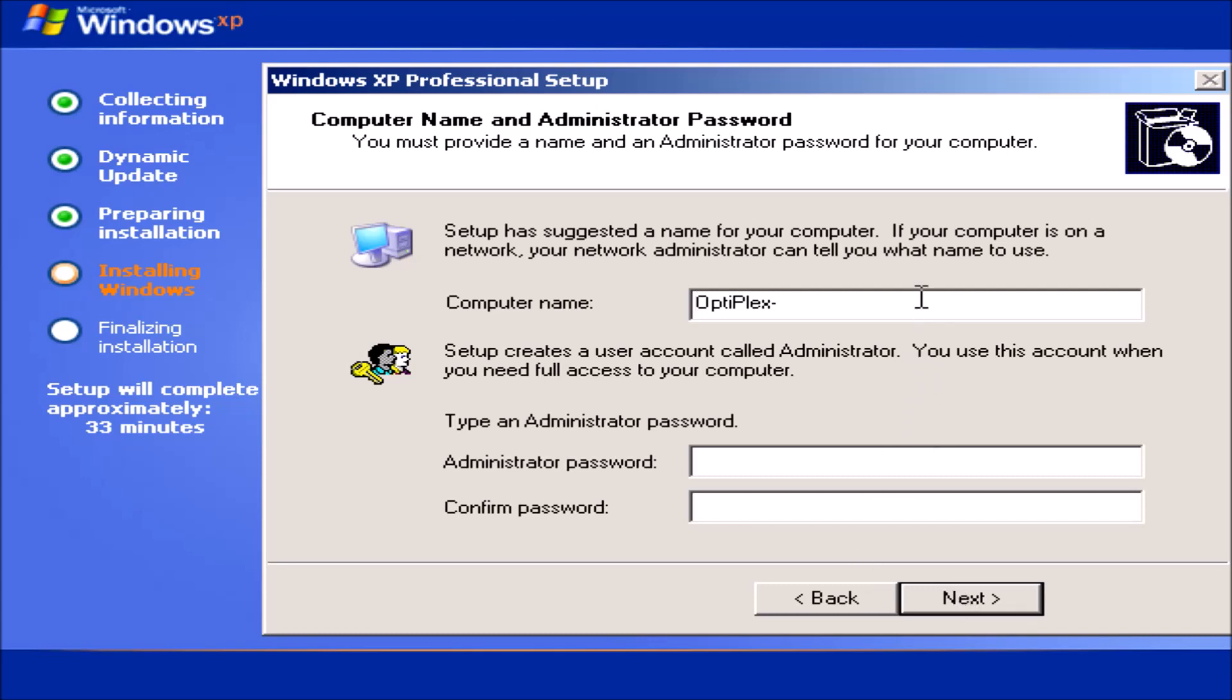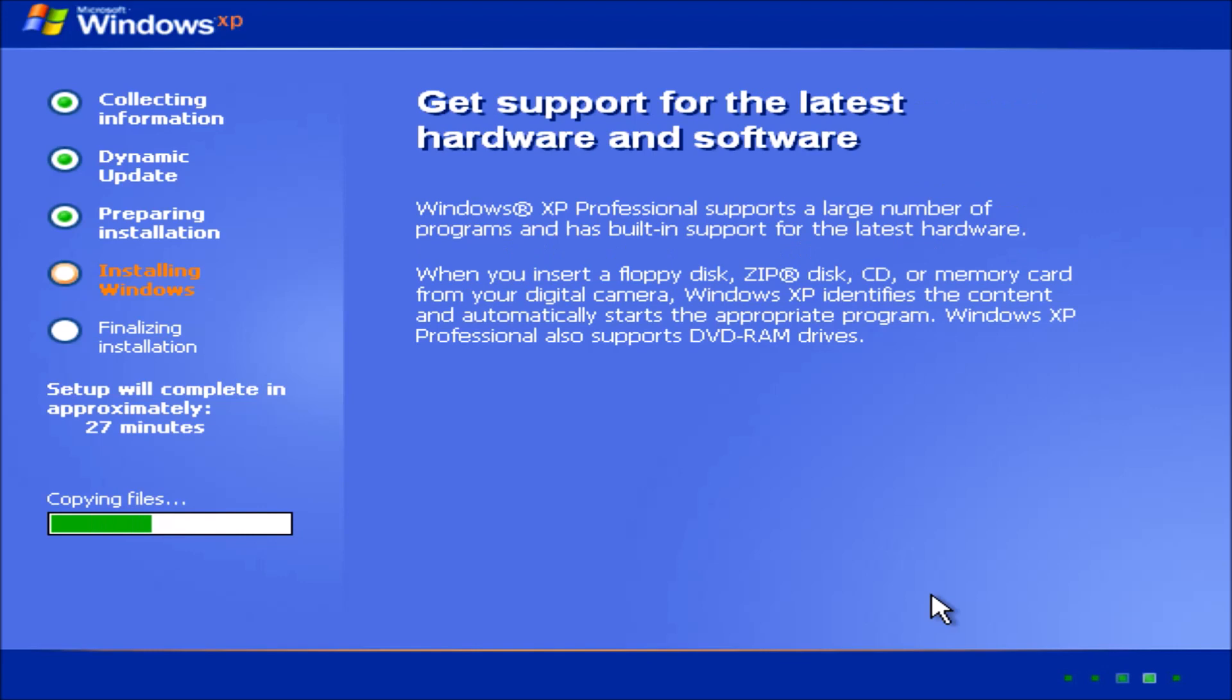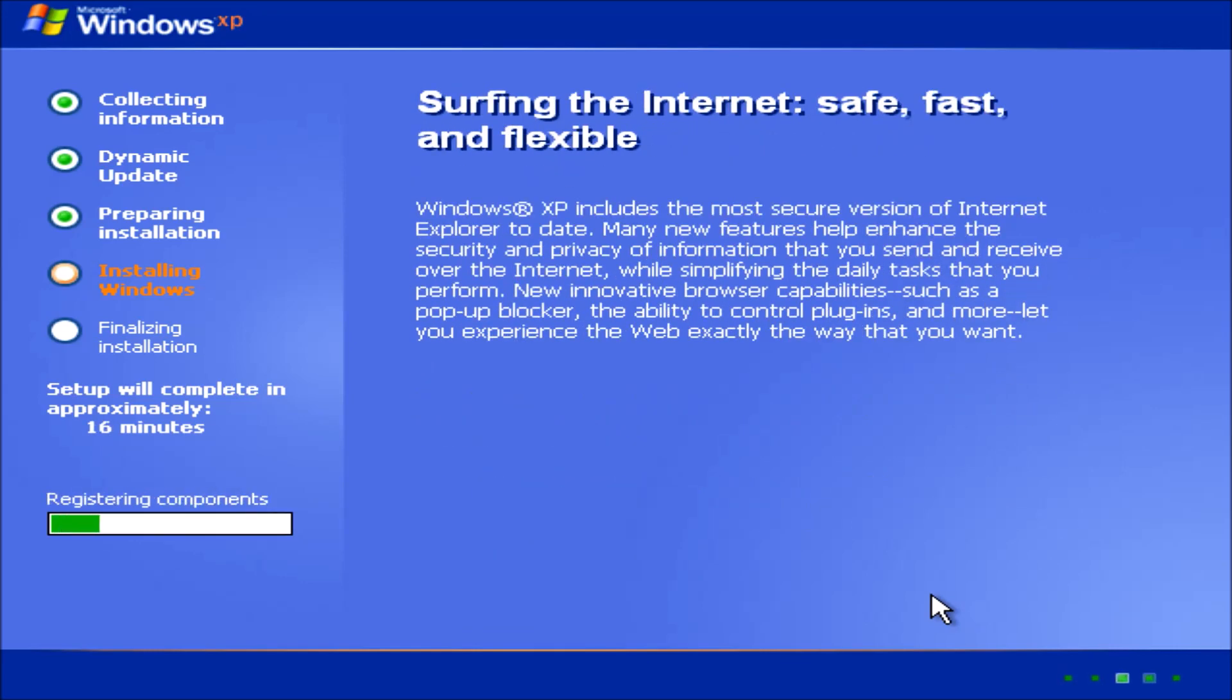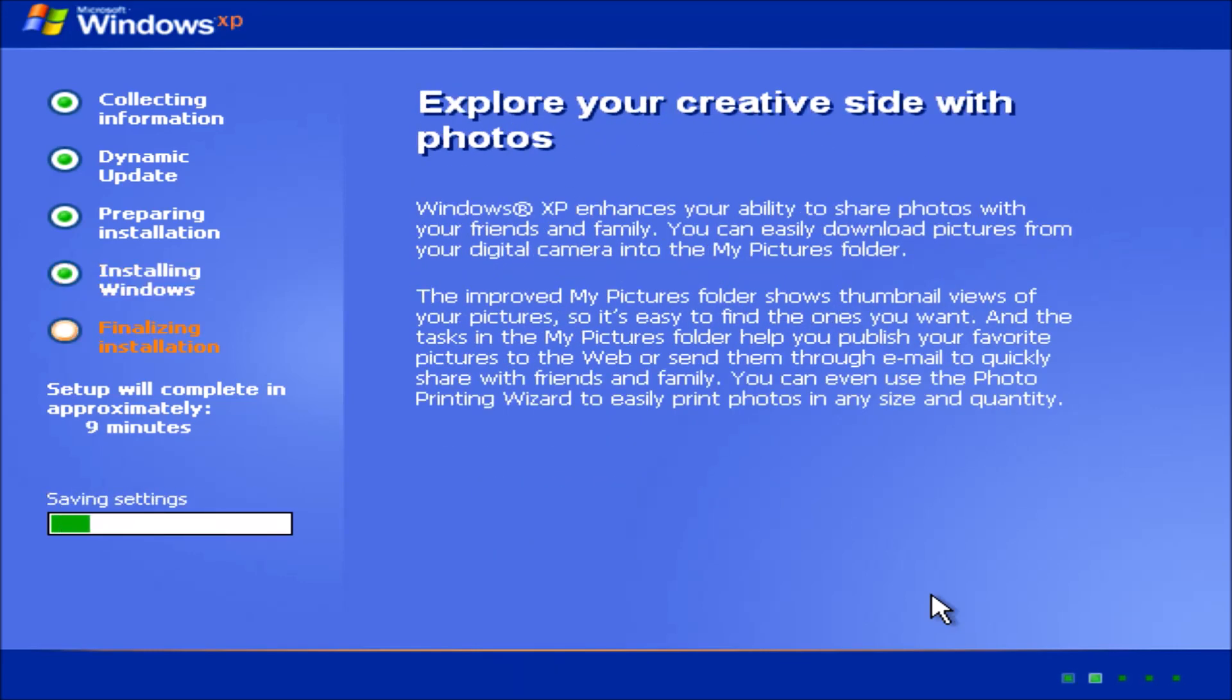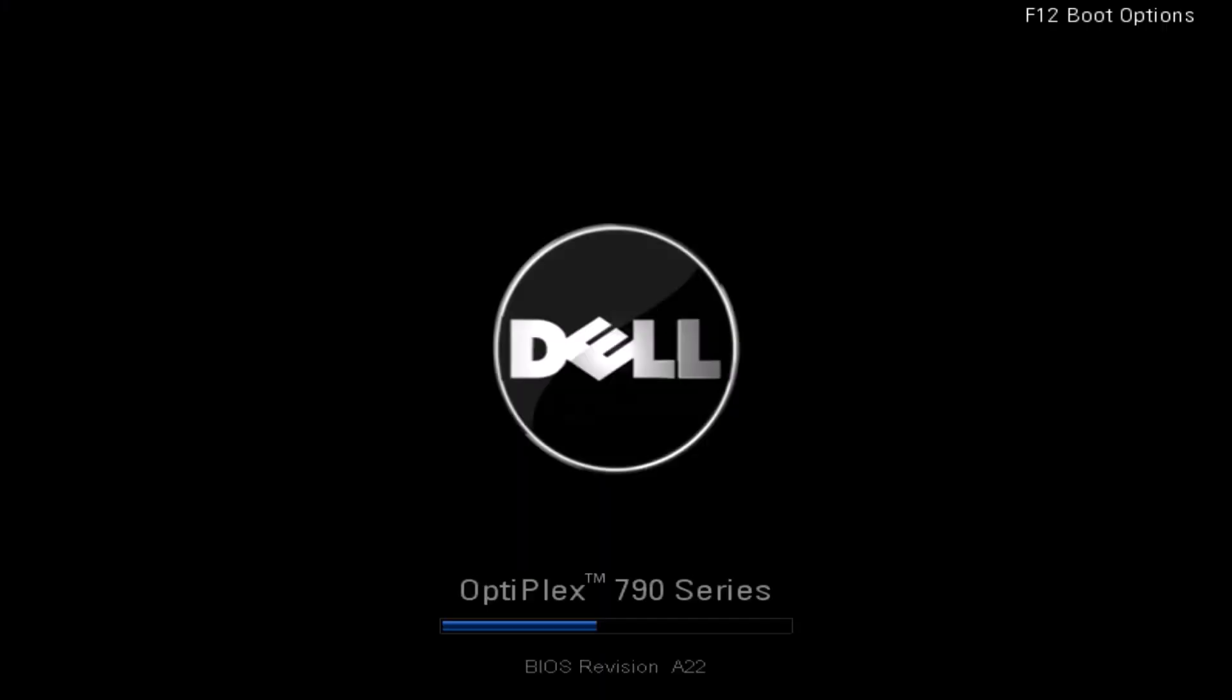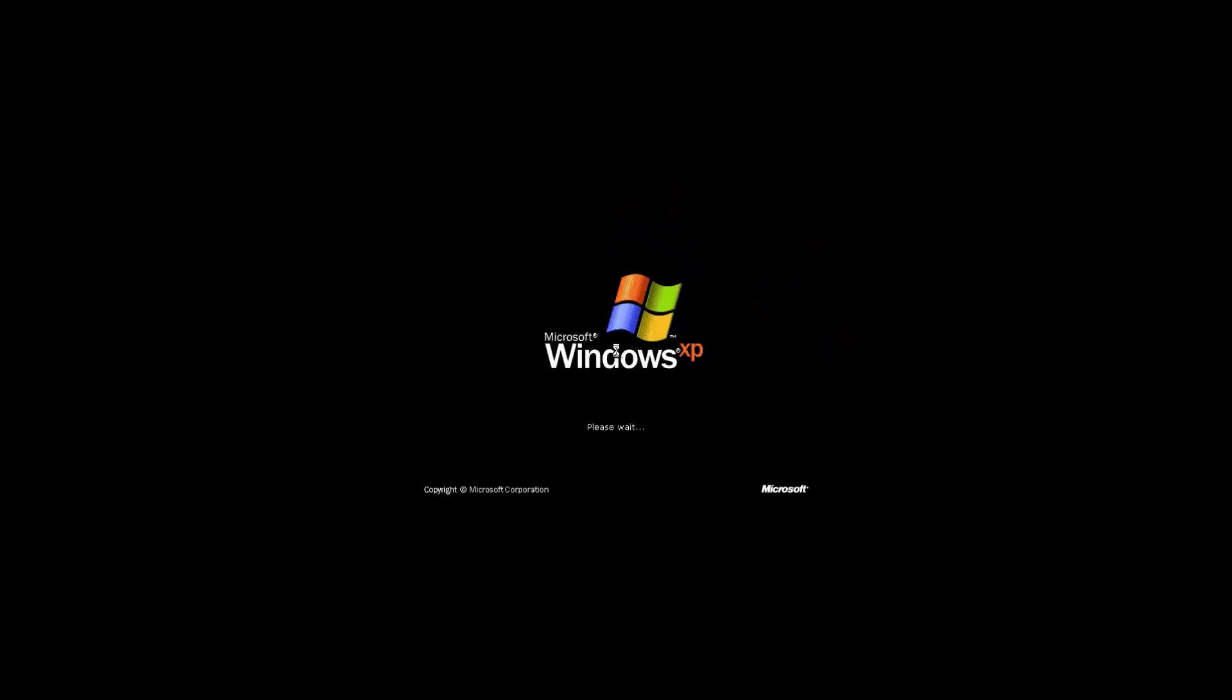But note how I never got any language options. That's because this installation media is locked to English United Kingdom. We're going to reboot again. And then we're in the final stages of the setup.